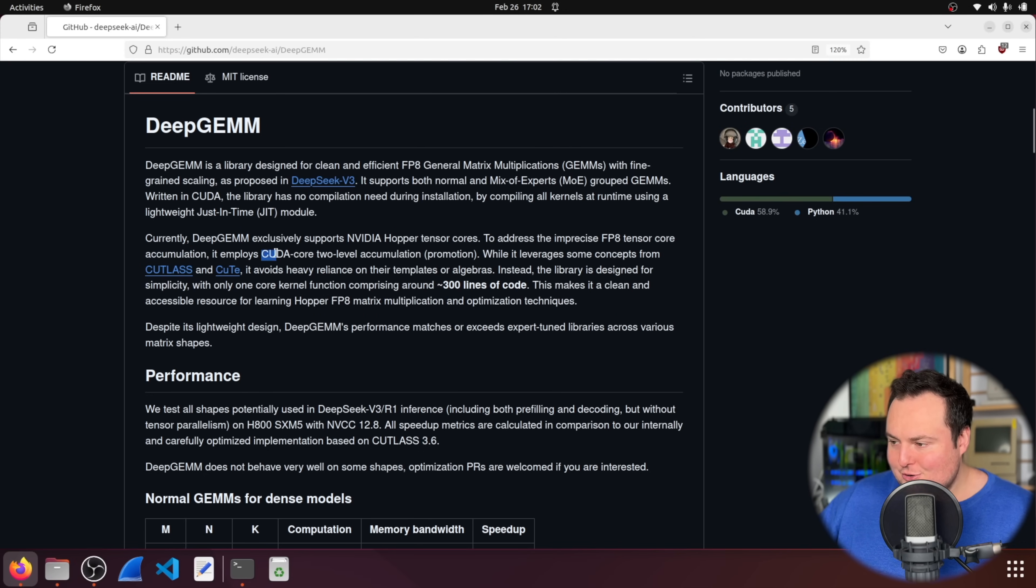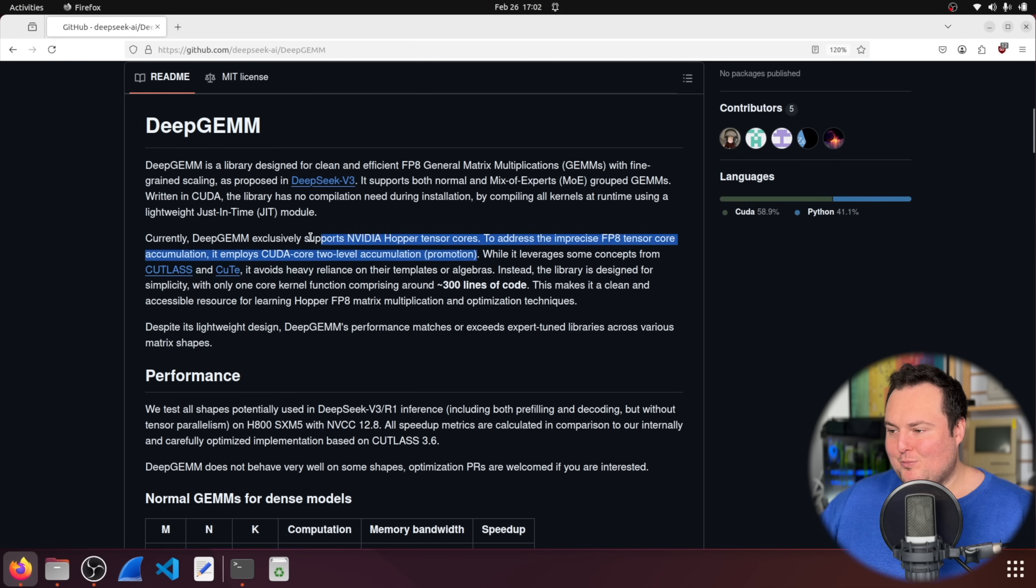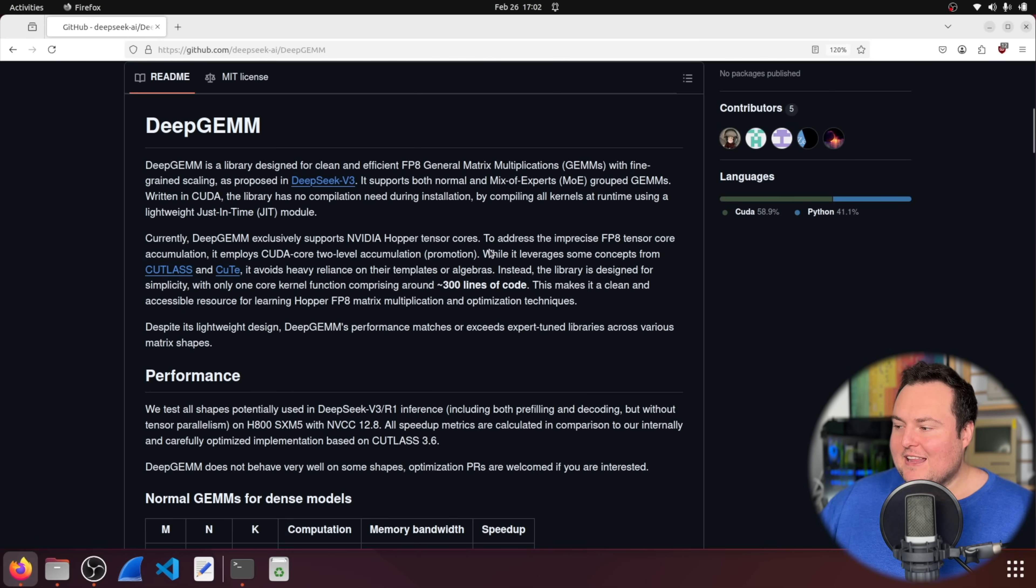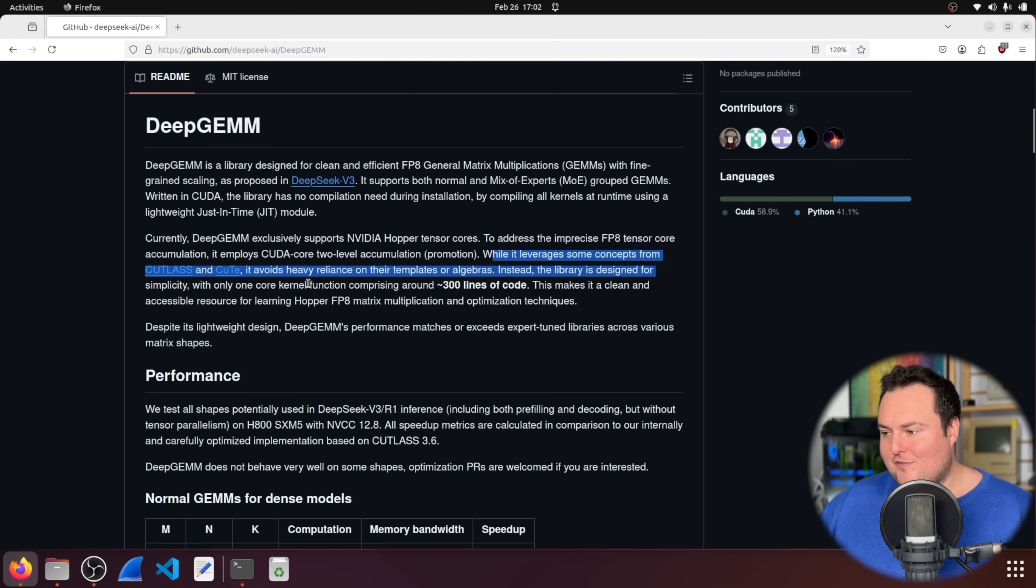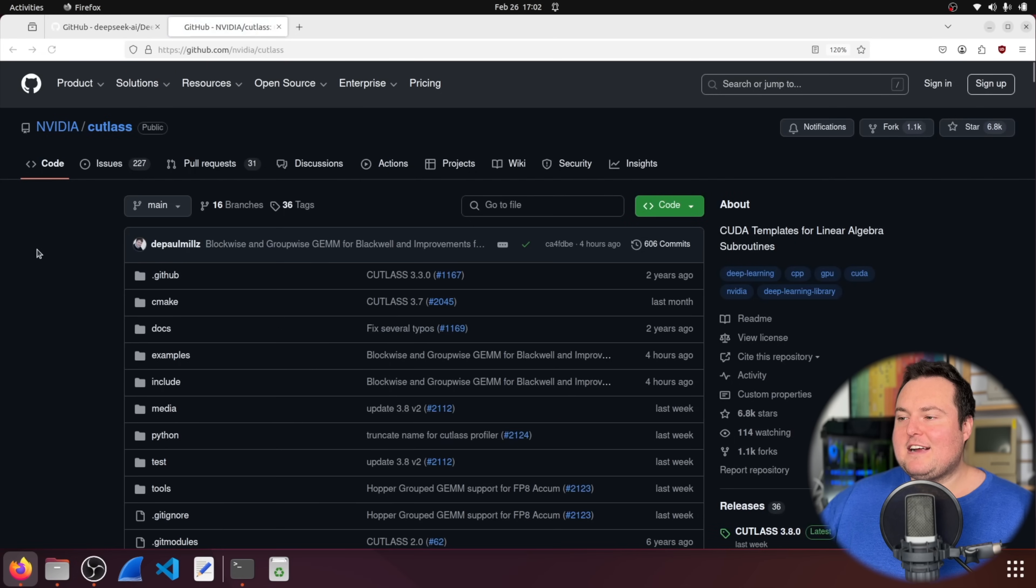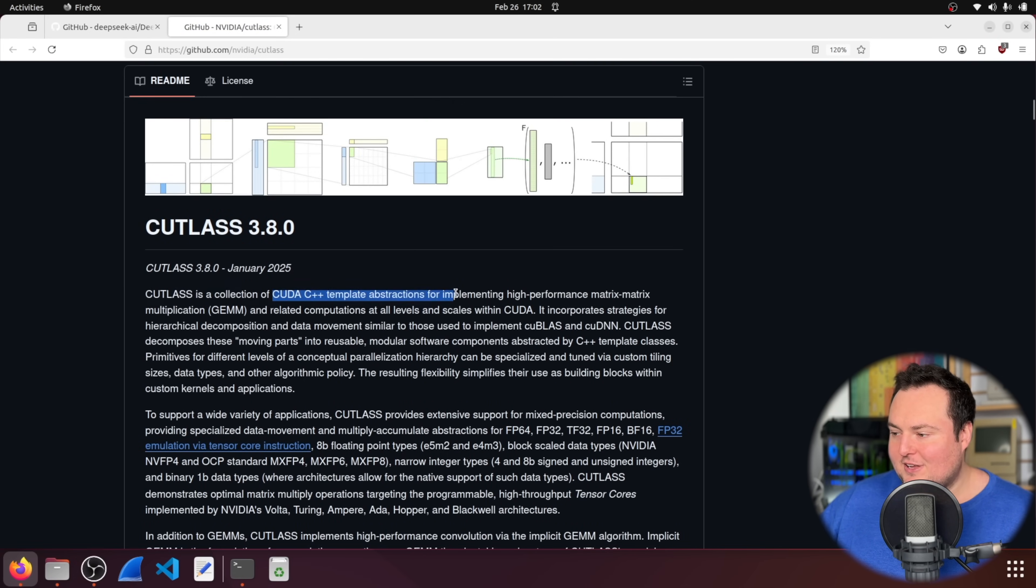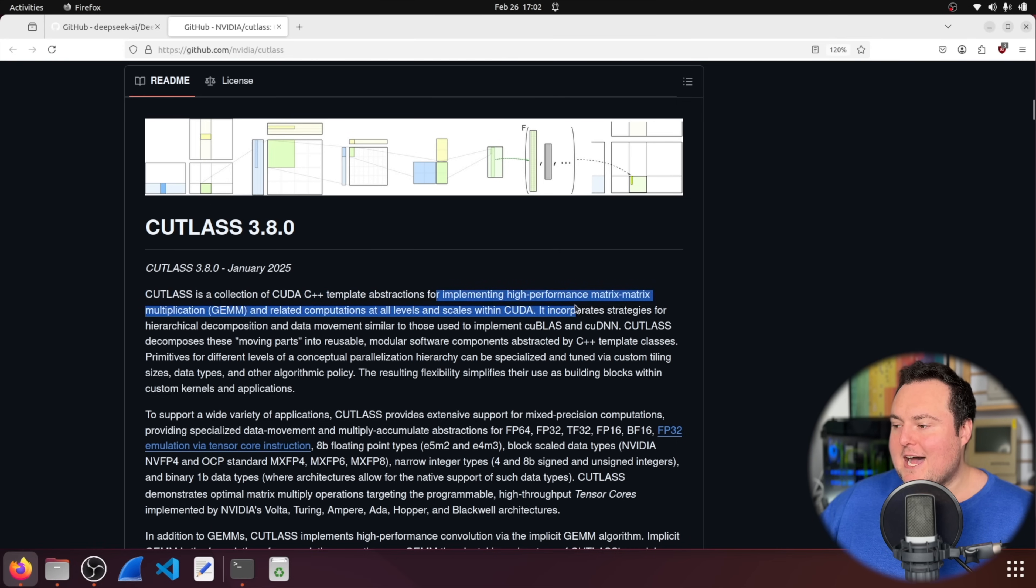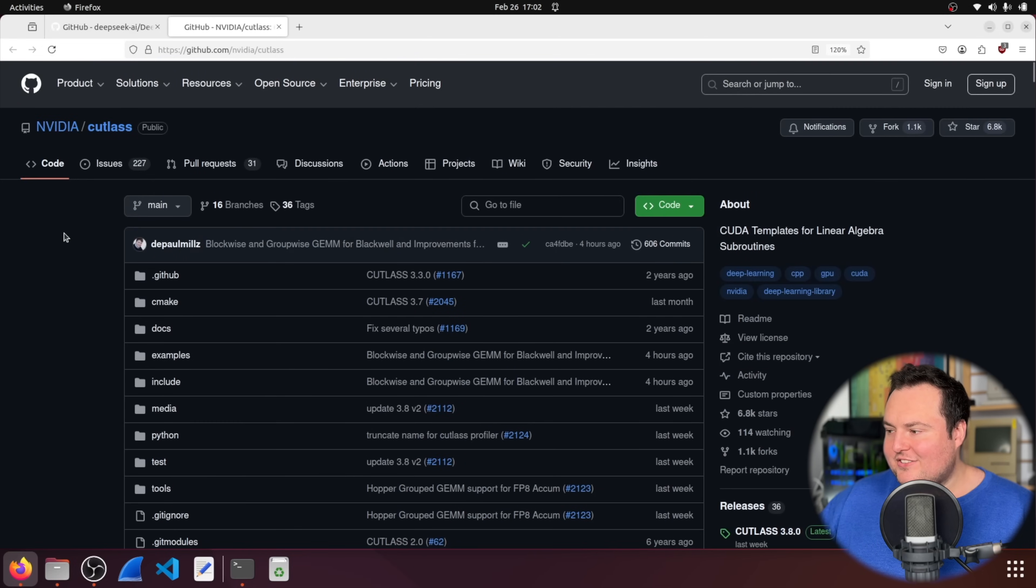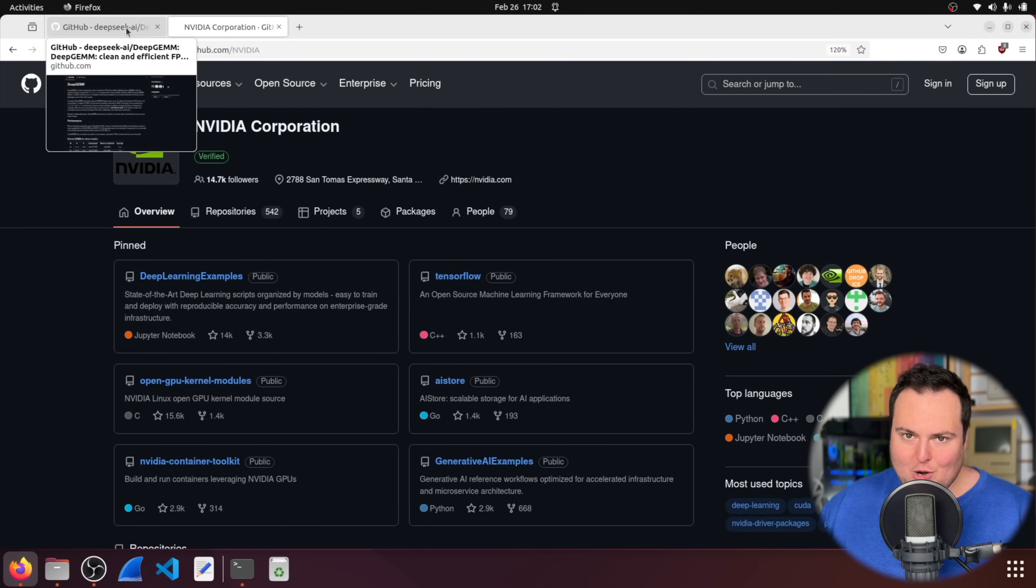To address the imprecise FP8 tensor core accumulation, it employs CUDA core two level accumulation. And again, we don't need to worry too much about that and what that means. But the next line here is very interesting. It leverages some concepts from Cutlass and Qt. It avoids heavy reliance on their templates or algebras. And if we click on this, these are actual like NVIDIA things and we can see, okay, Cutlass is a collection of CUDA C++ templates and abstractions for implementing high performance matrix to matrix multiplication. Essentially, this is from NVIDIA, like here's some templates to actually run and train LLMs on our cards, to put it very simply.